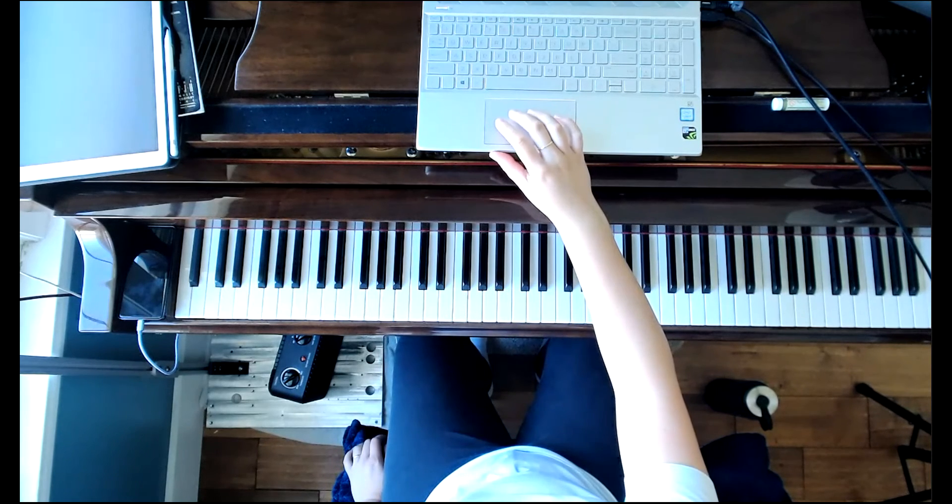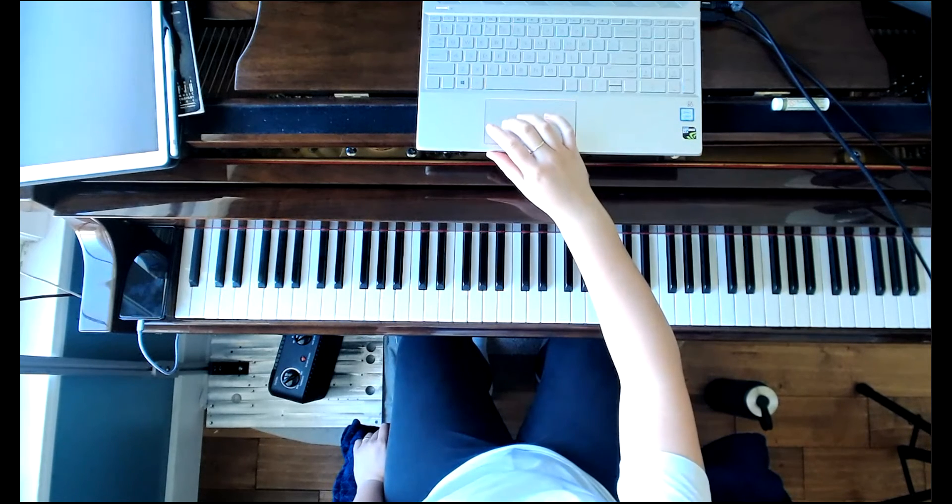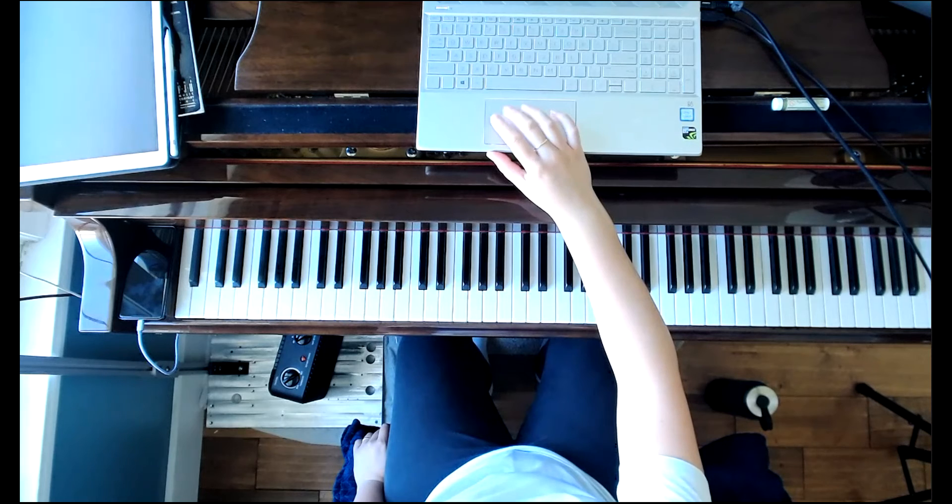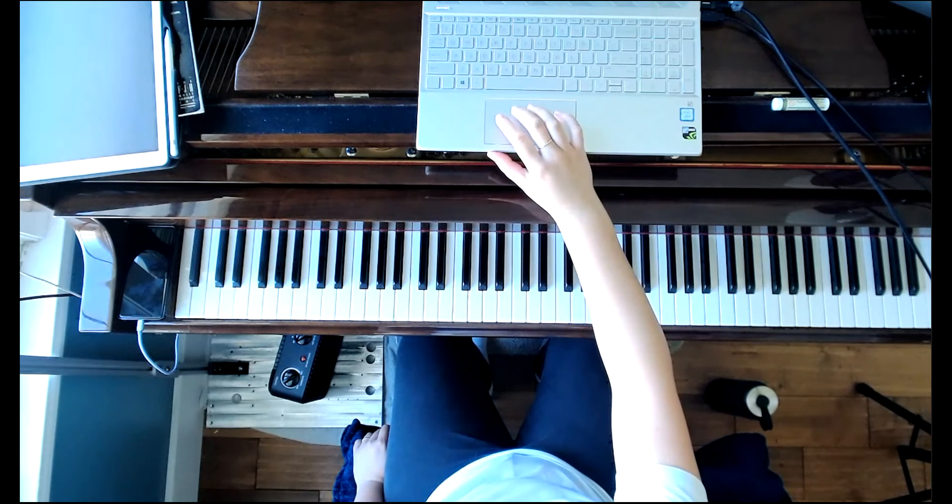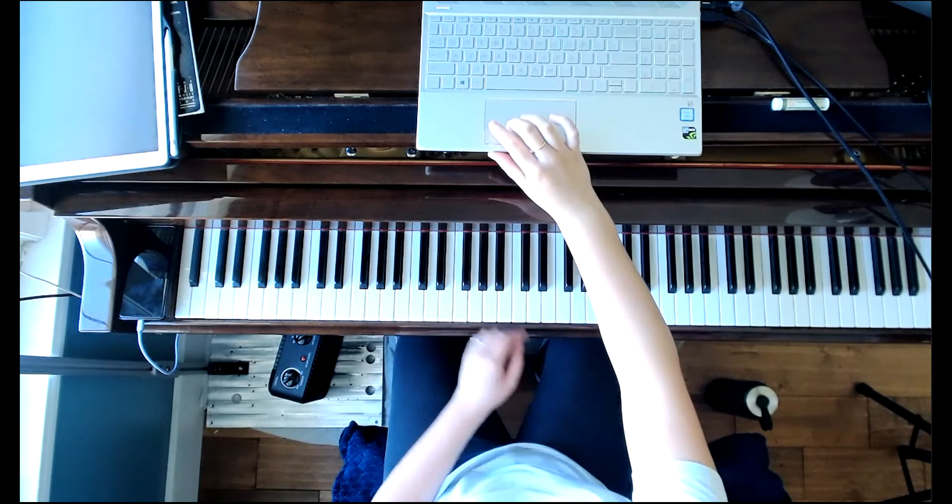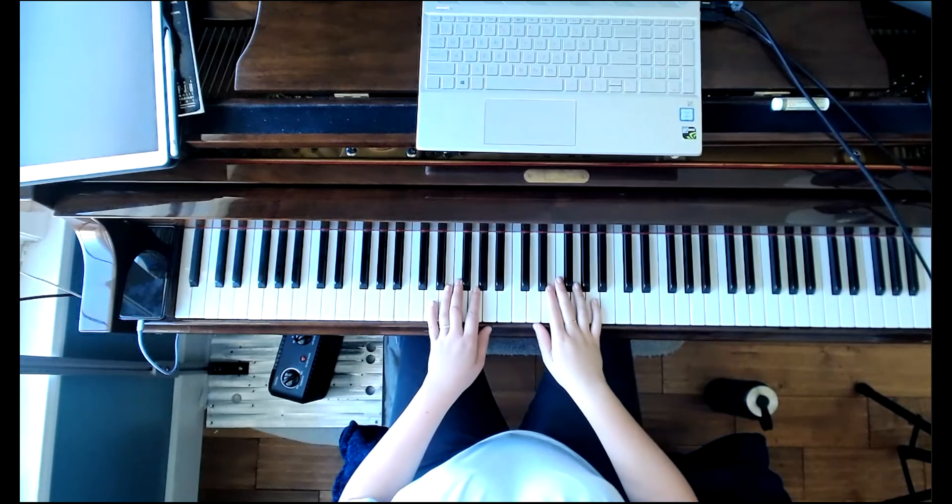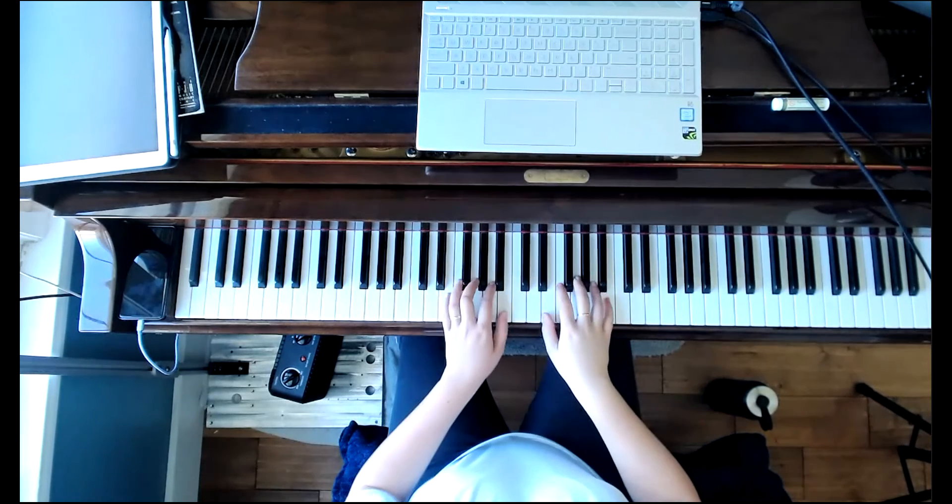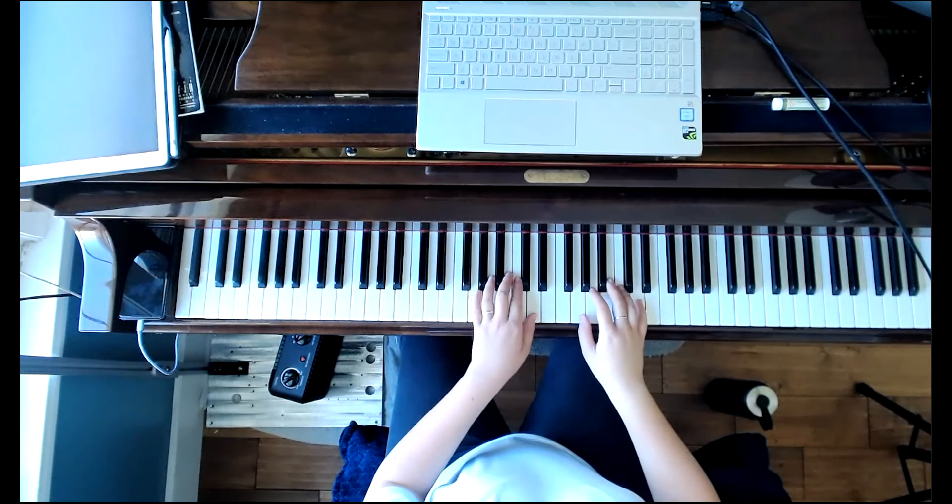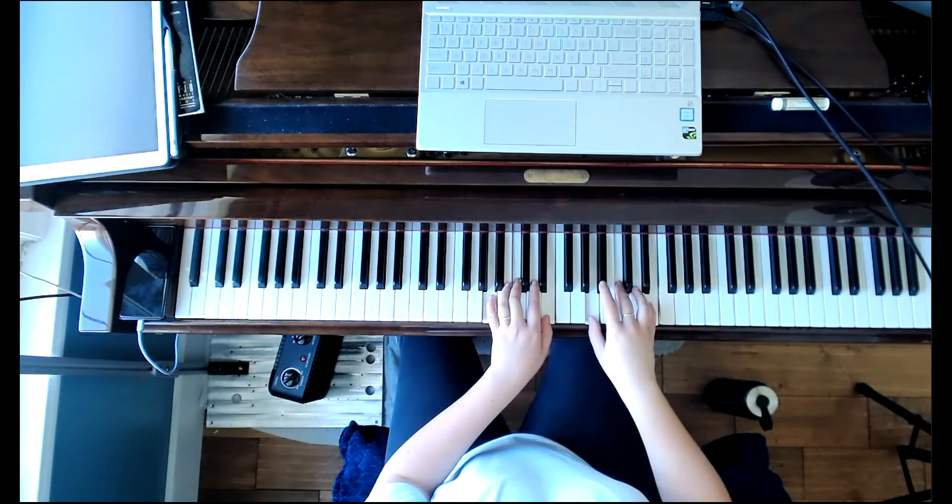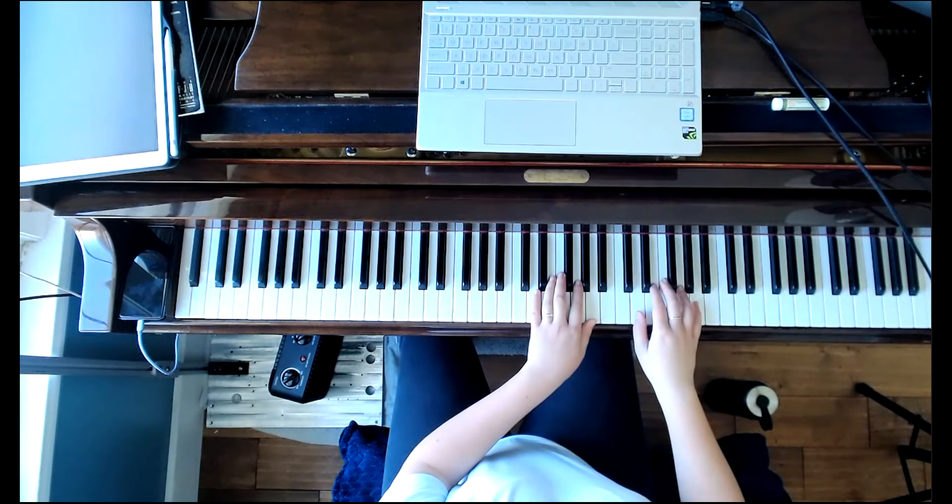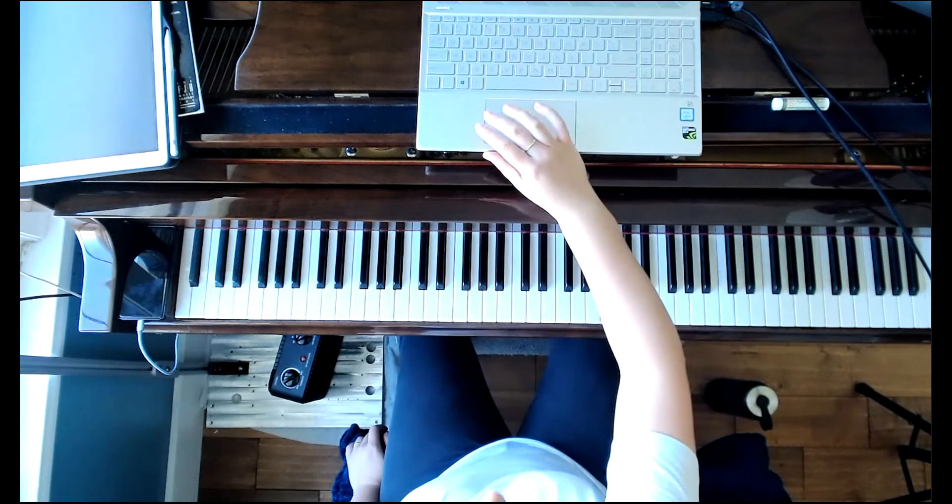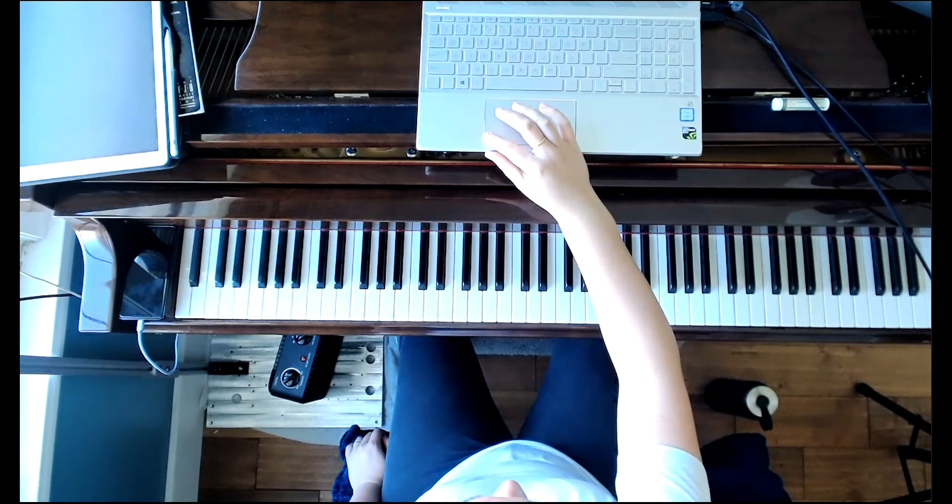And then Dorian mode, diatonic triads. I'm going to go ahead and play these with both hands, but I'll walk you through the chords really quickly. You start minor, minor, major, major, minor, diminished, major, minor. I'm going to play these with both hands like I said. There's your Dorian diatonic triads.